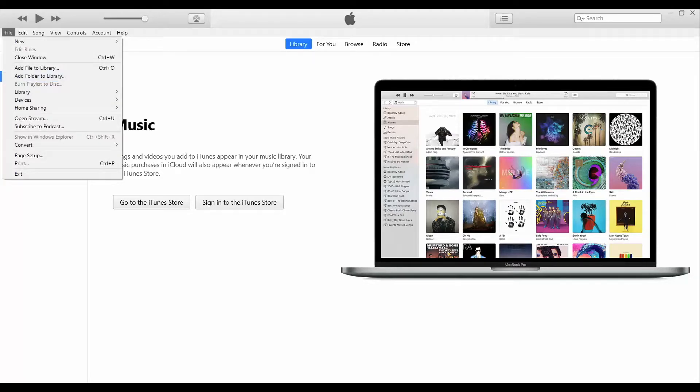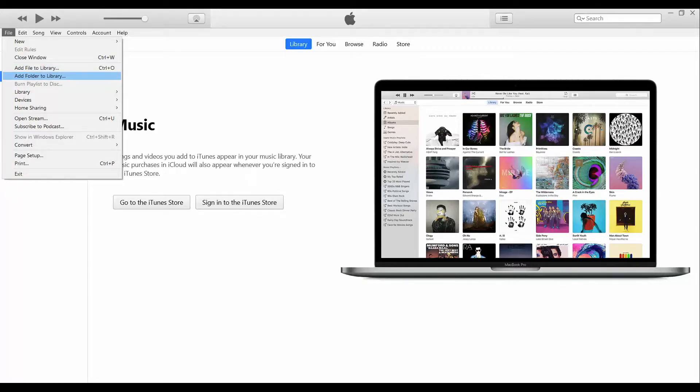For example, if you don't have any songs in there, this is what you're gonna see basically. So what you have to do is go into File and add file to library, or you can add an entire folder where you have all the songs.